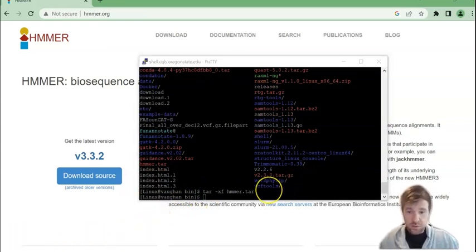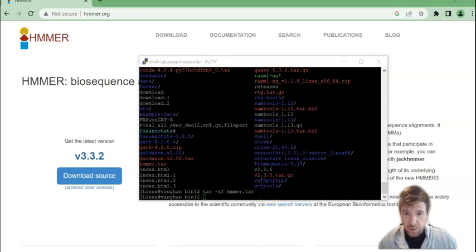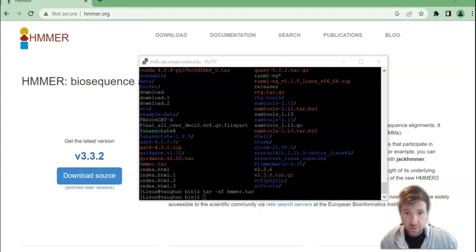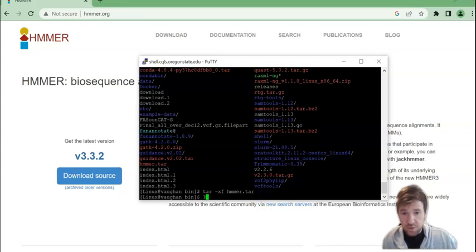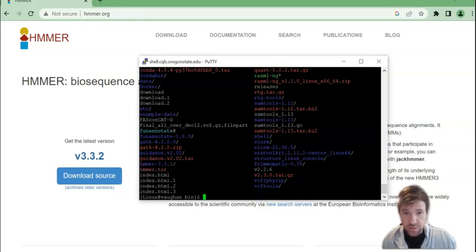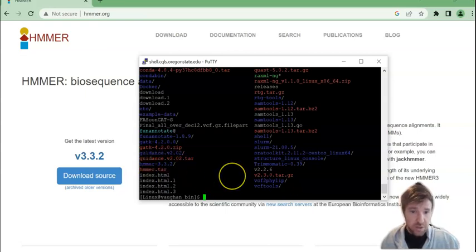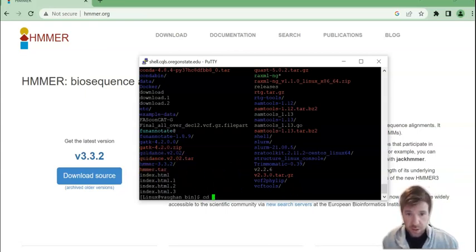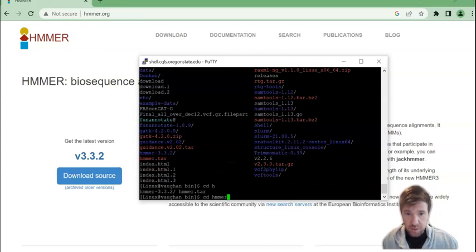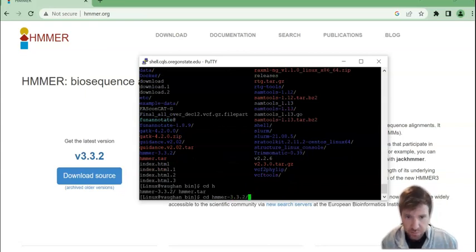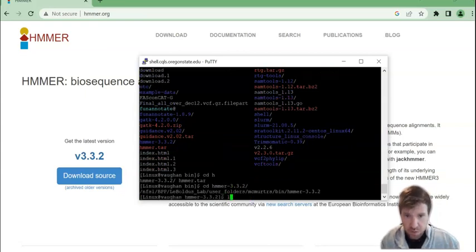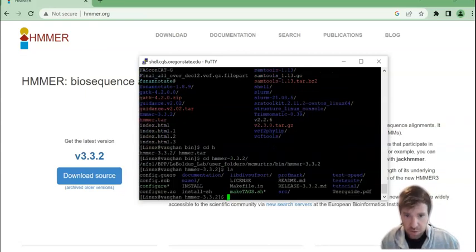Okay so the tar file finished or tar directory finished loading. And so now we can see we have just a regular directory. And now we're going to go into that directory and see what's in there.